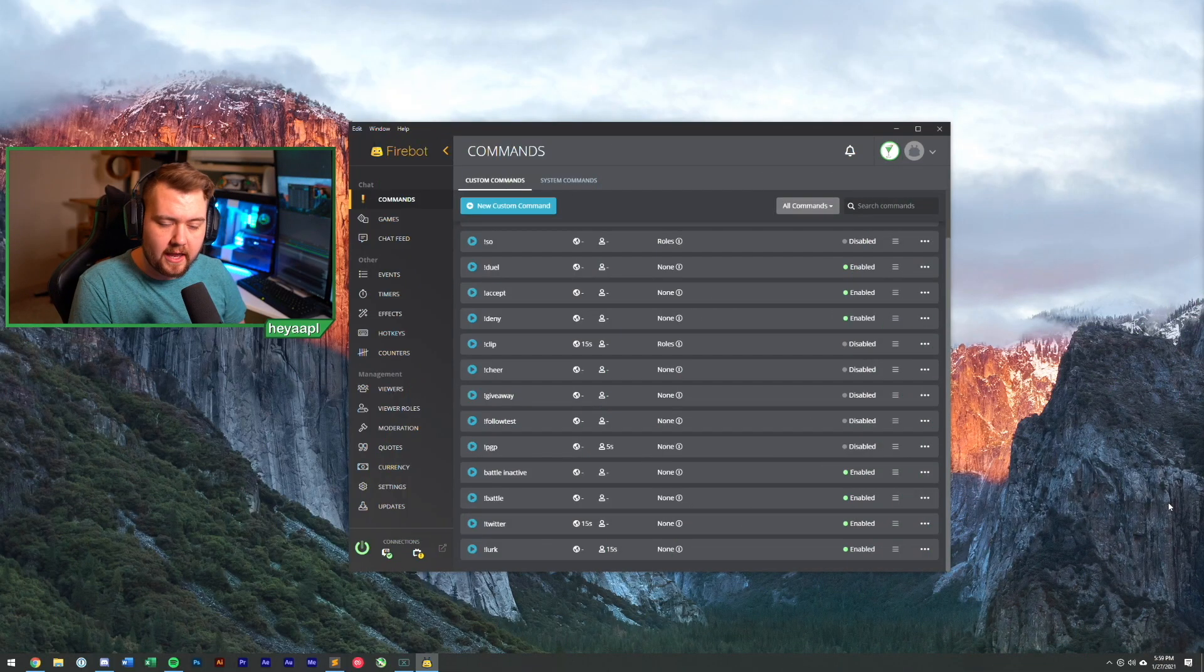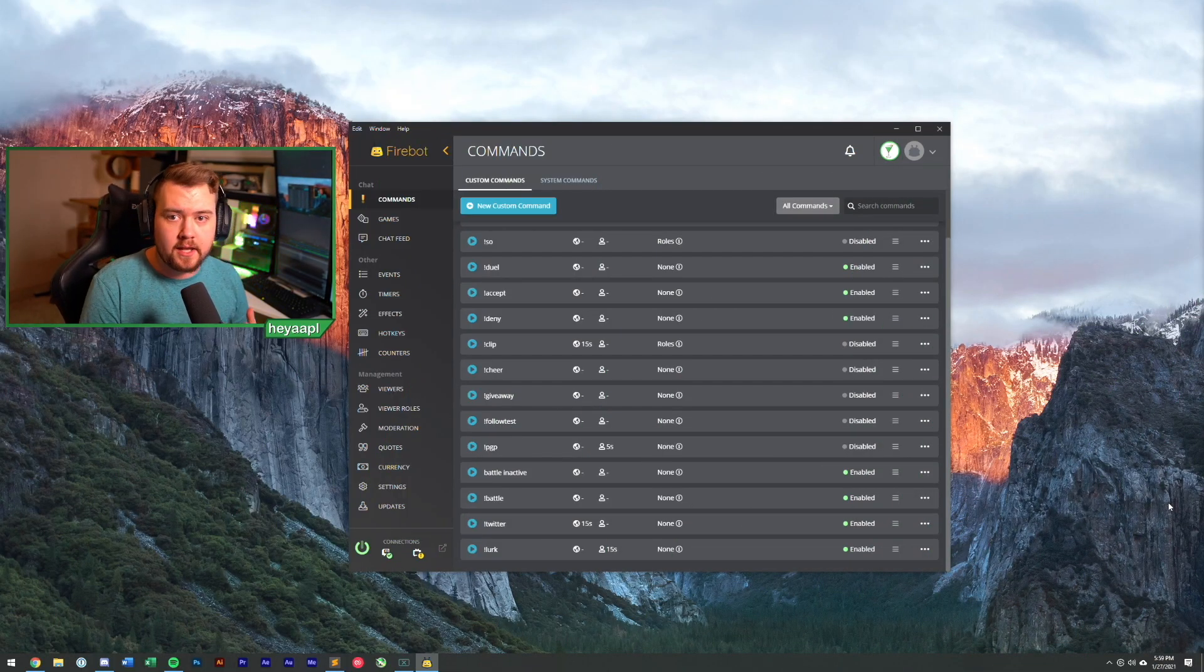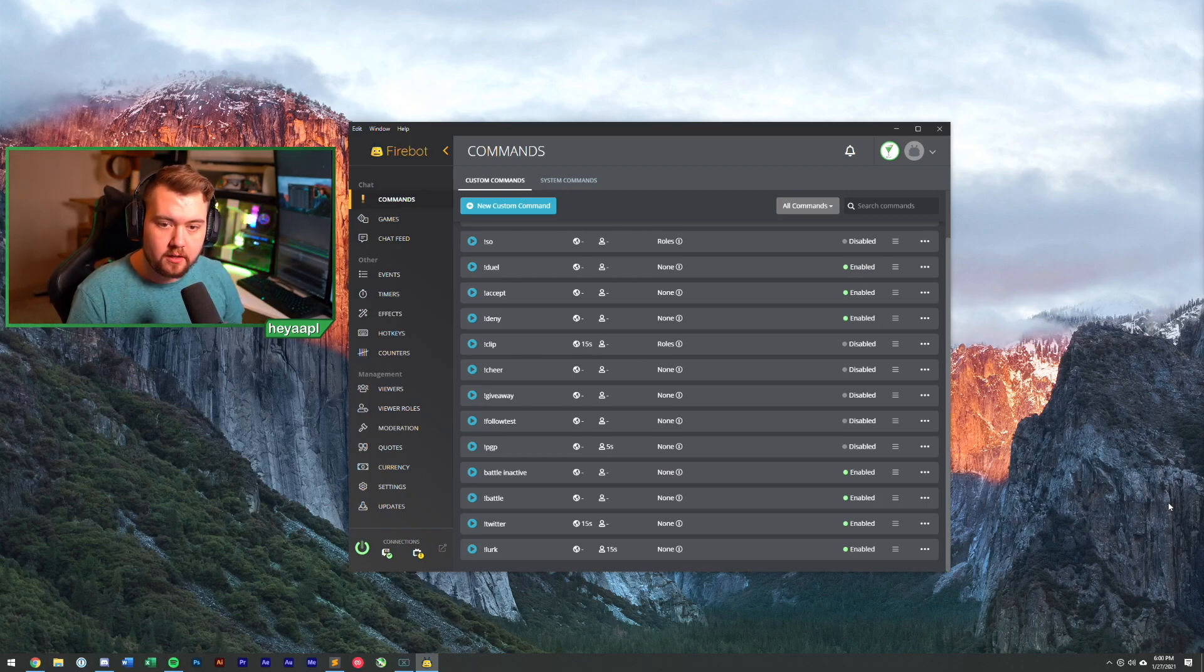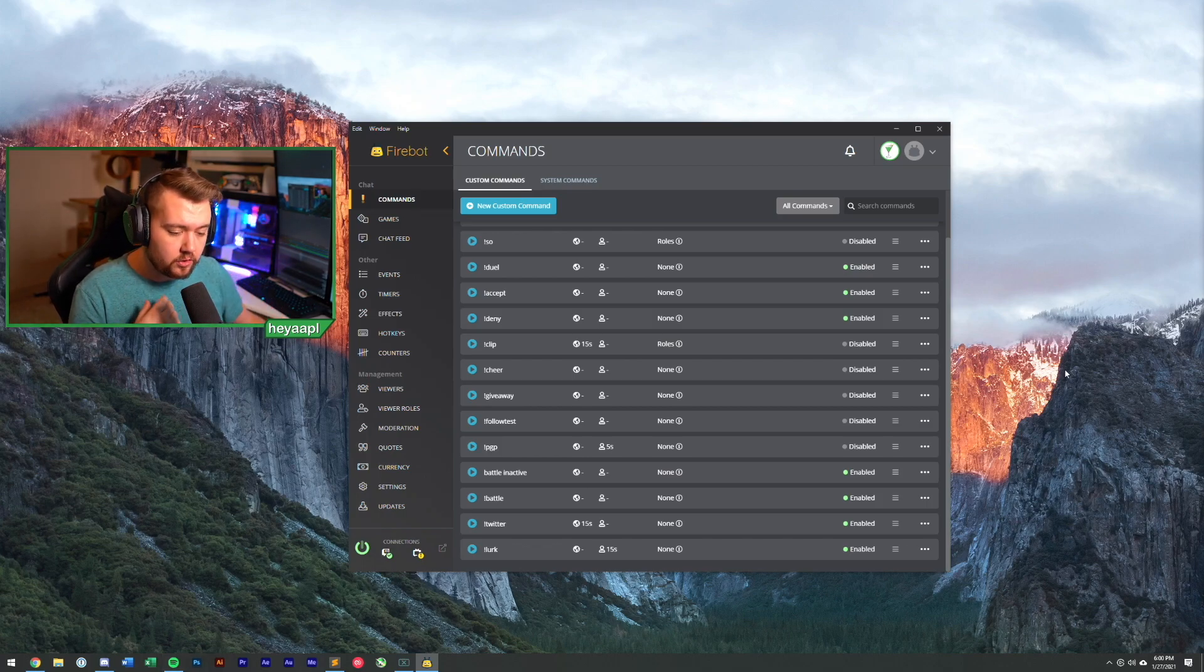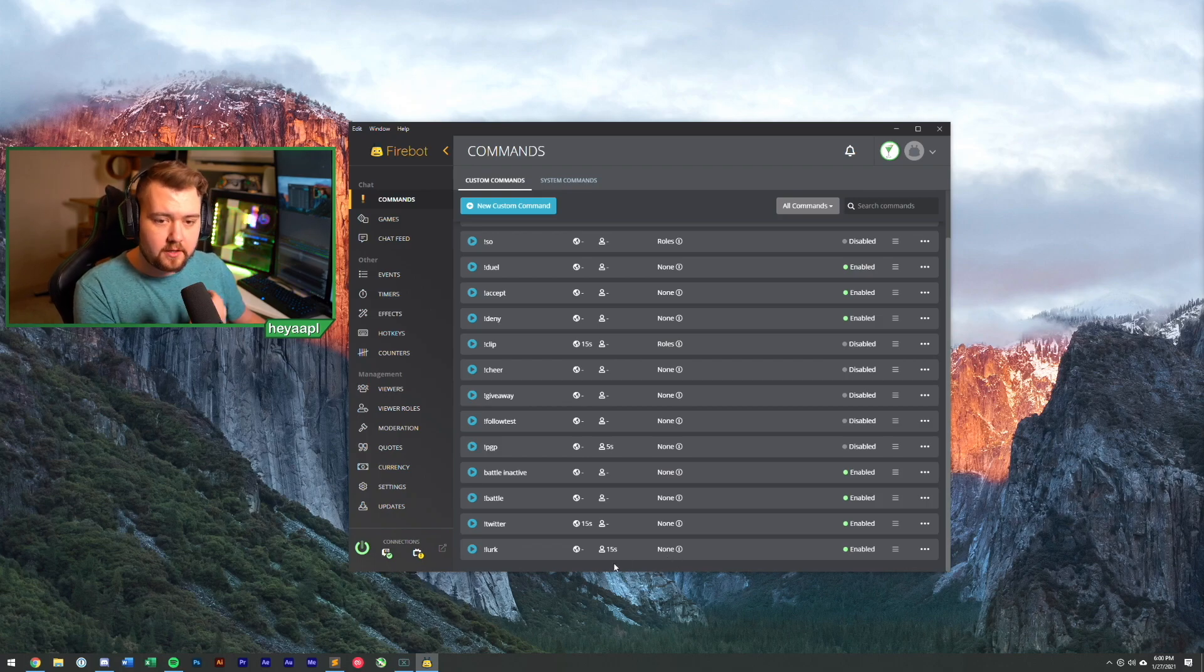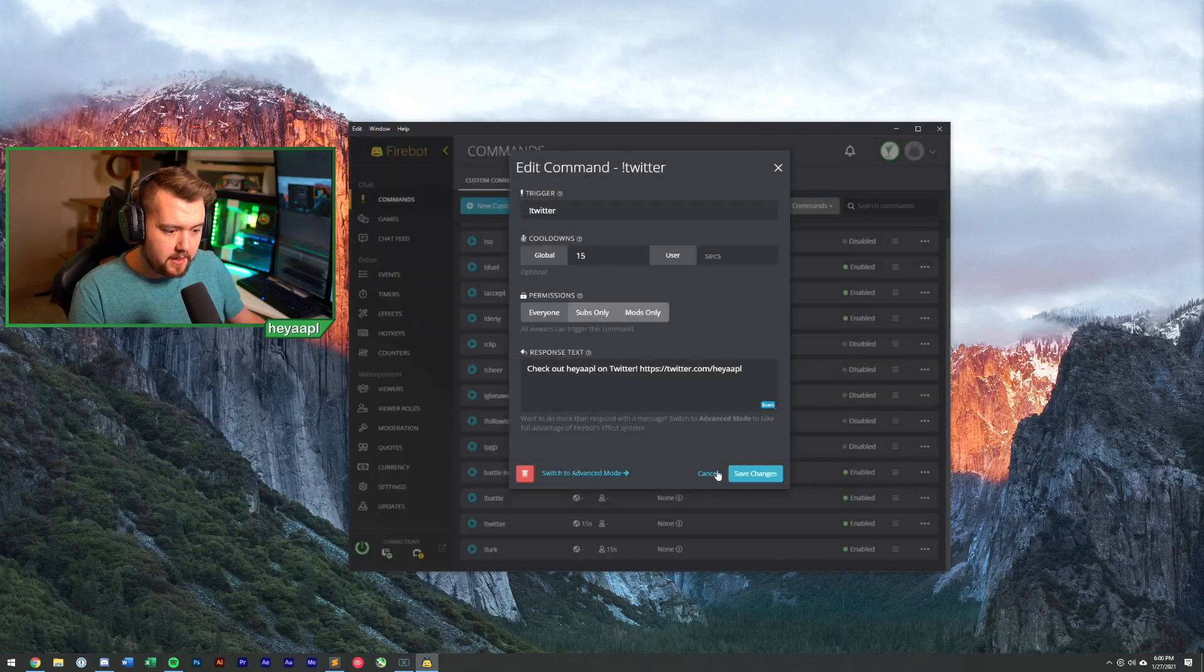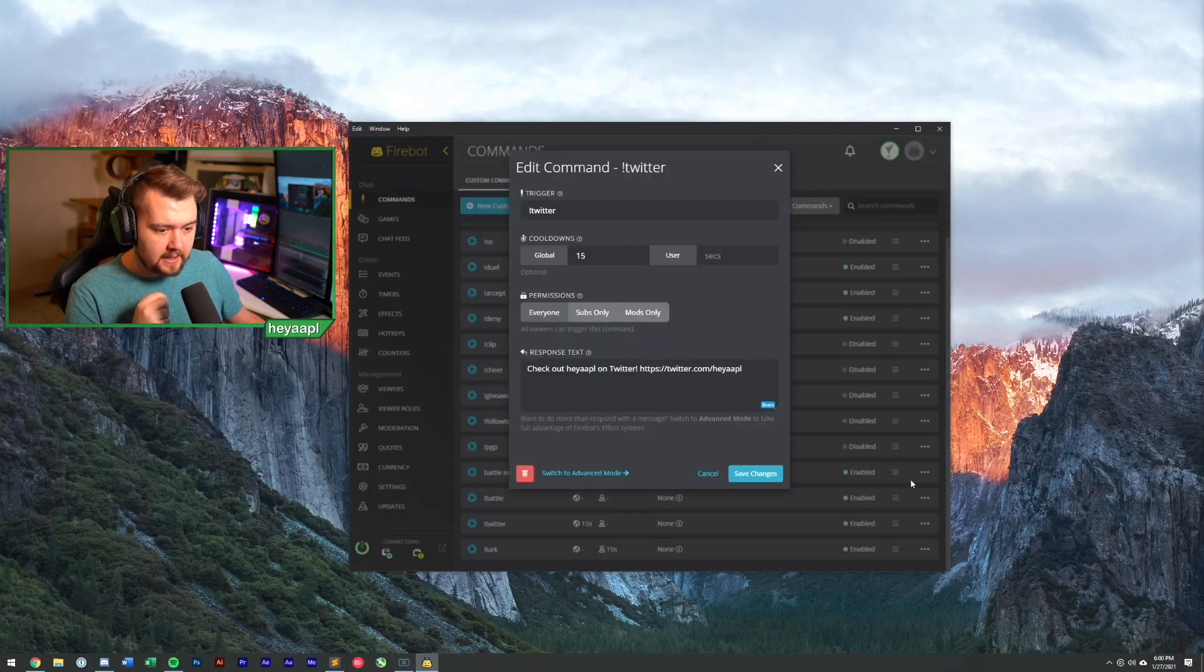So in the last video, we took a look at simple commands, and simple commands that we created were Twitter and Berk. One of the things we're going to be doing this time around is actually taking a look at the complex command creator. Now if we open up Twitter as a command, again we're clicking the dots here on the side and hitting edit.